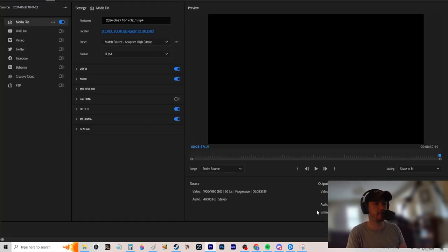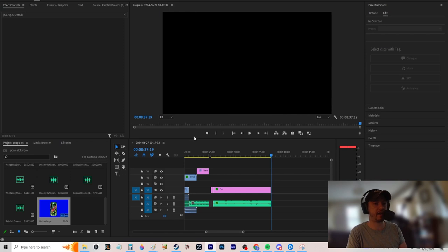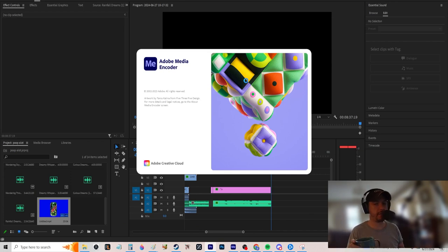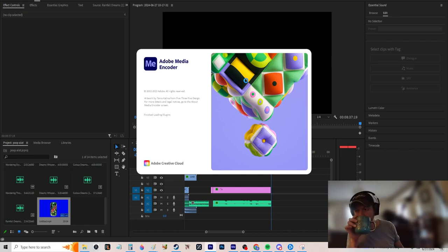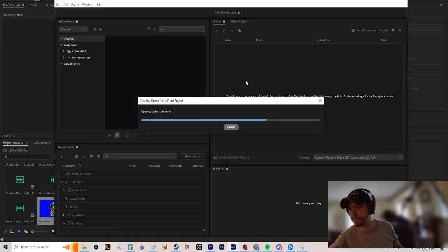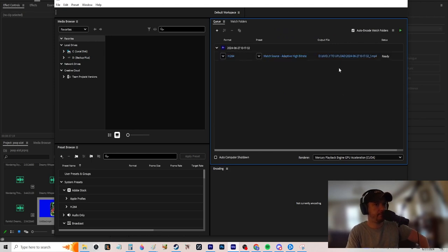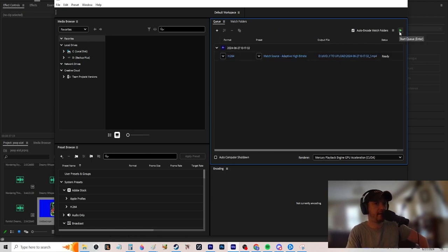Now go to Export and send it to the Media Encoder — that's why I bought the paid Adobe package. It's a separate program that exports the video so I can jump right into editing my next video. This is why it's worth it versus DaVinci, where you're CPU and RAM locked and can't do anything else while exporting. Start the queue and it'll compress and export.